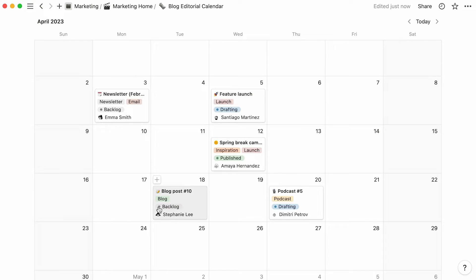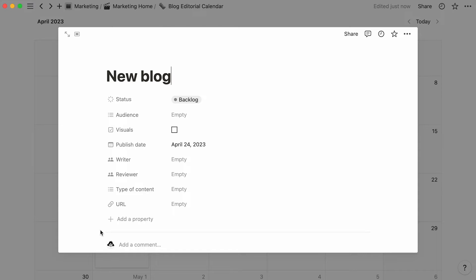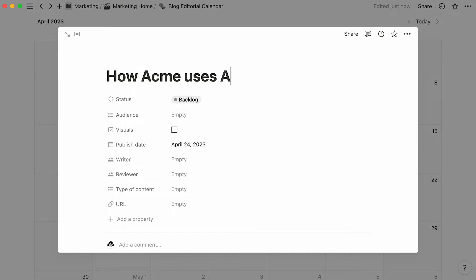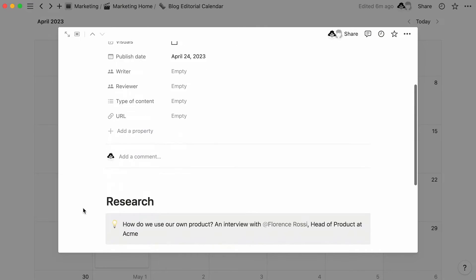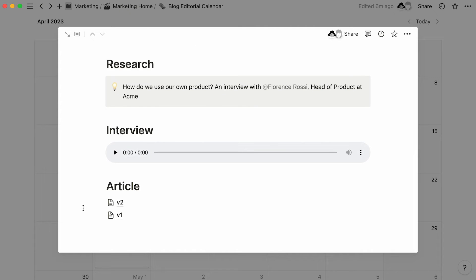To add an item to a calendar, hover over the day you want to add it to and click the plus sign. This will conjure up a brand new database page. Give your new publication a name, and now you can use the body of the page to collect all your research, interview recordings, or even full drafts of what you want to write. All things you can store in a regular Notion page.